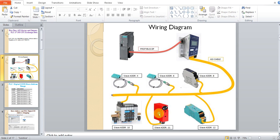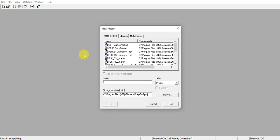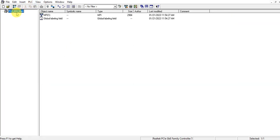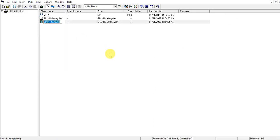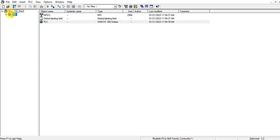Now let's go to the SIMATIC Manager and create a new project. Let me give the name of the project: "PLC to AC master." Let's insert a 300 station and keep the station name. Now let's configure the hardware configuration.